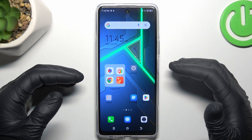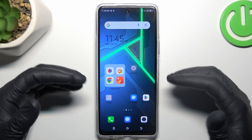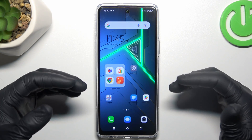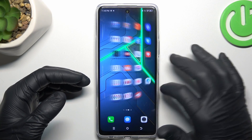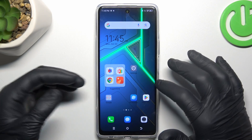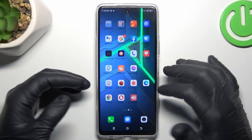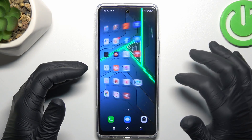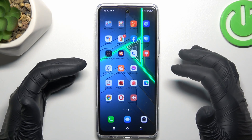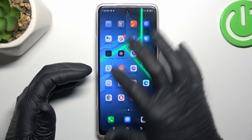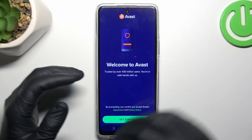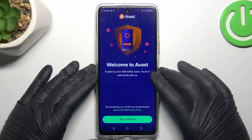But if that way doesn't work for you, you can also try to download an antivirus app. Go to the Play Store and look for the best antivirus app for you, but remember to choose a trusted company. I'm always using Avast, so we can launch it now.